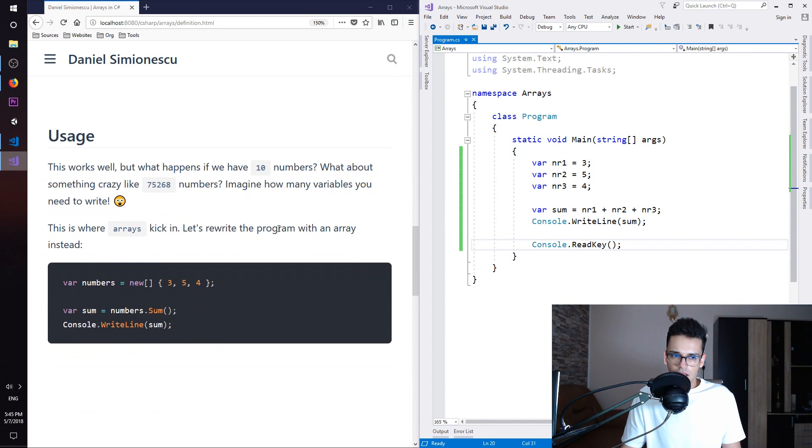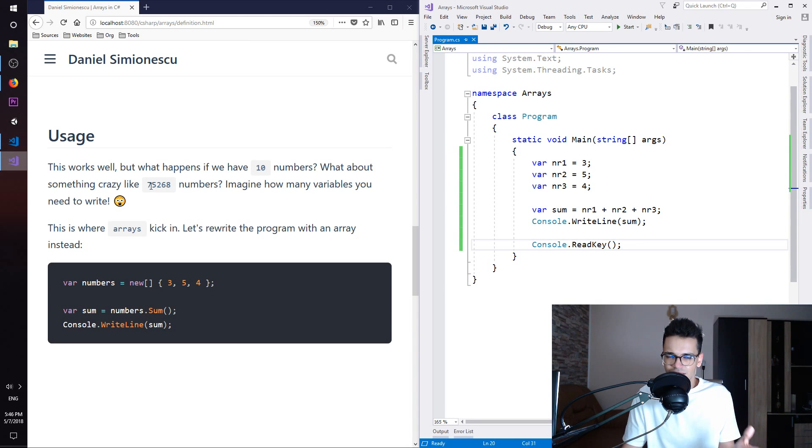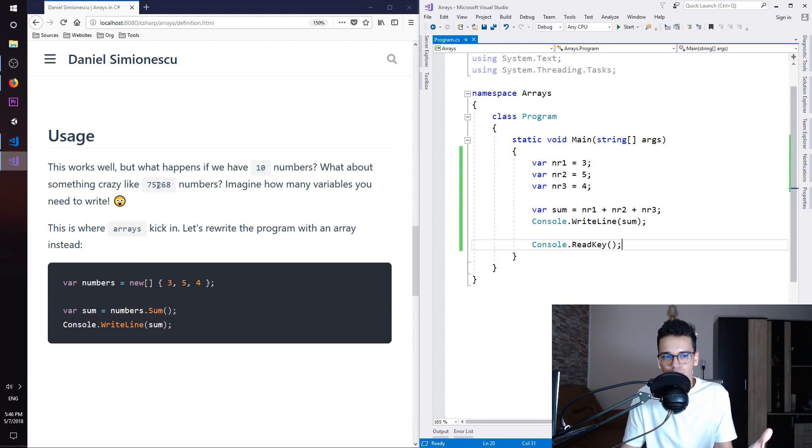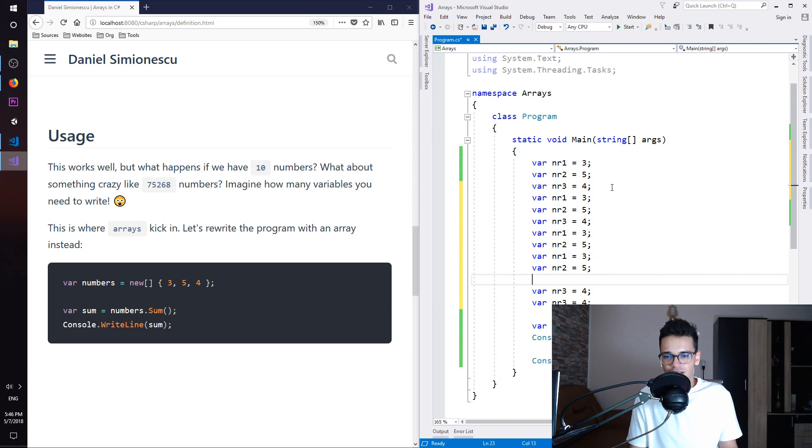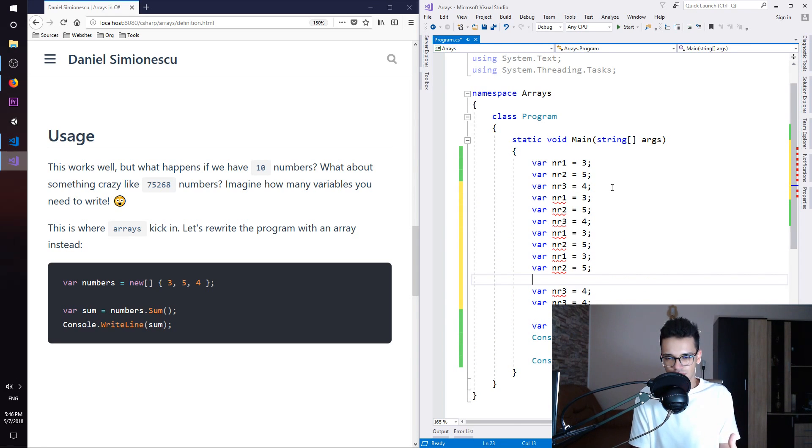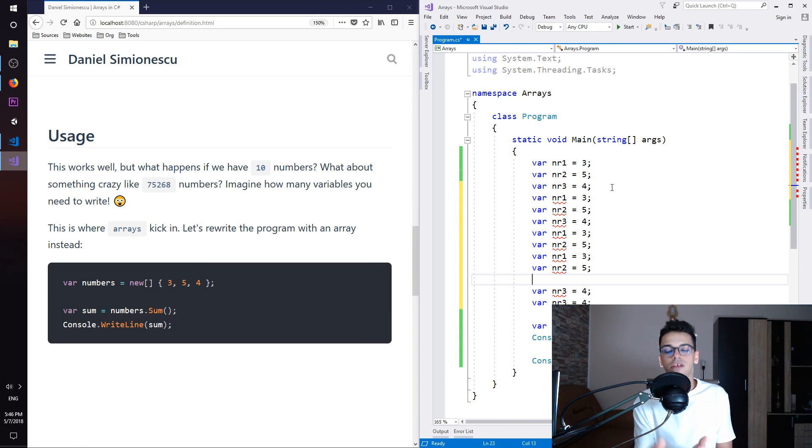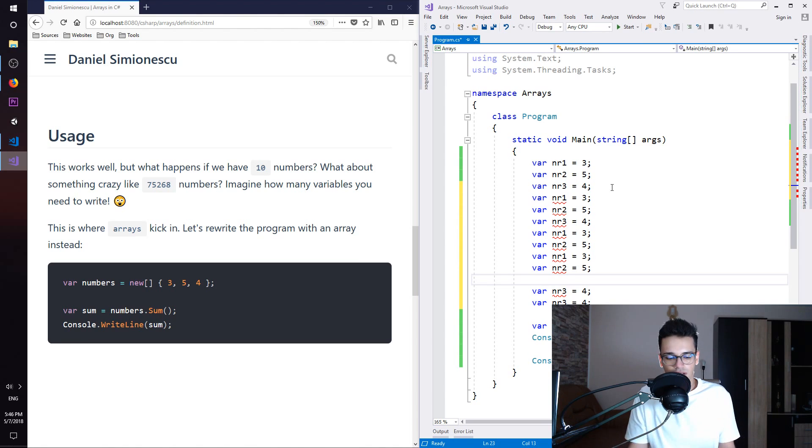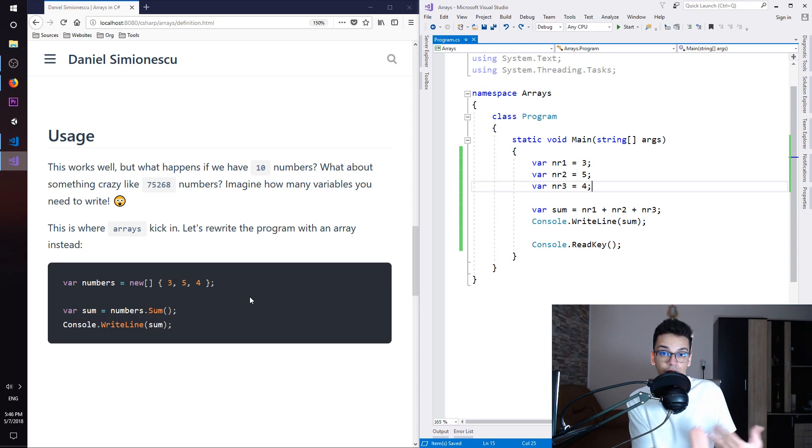So this works well, but what happens if we have 10 numbers? What about something crazy like 75,268 numbers? Imagine how many variables you need to write. So many variables, you will lose count of them. And as you can see, you need to have unique names for each variable separately. That's a hassle. You will not do that. This is where arrays kick in.